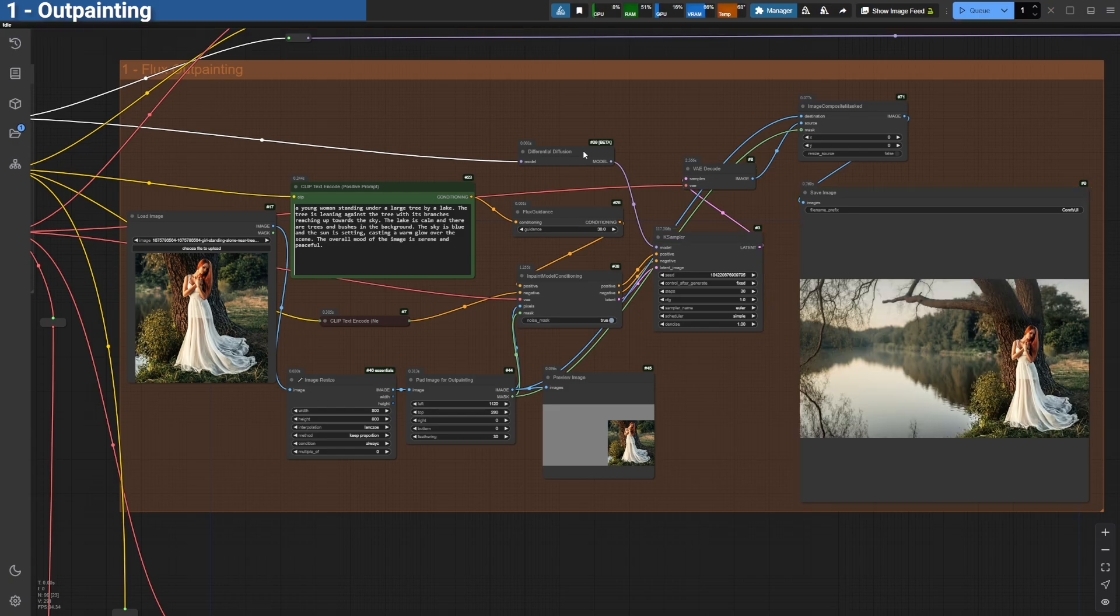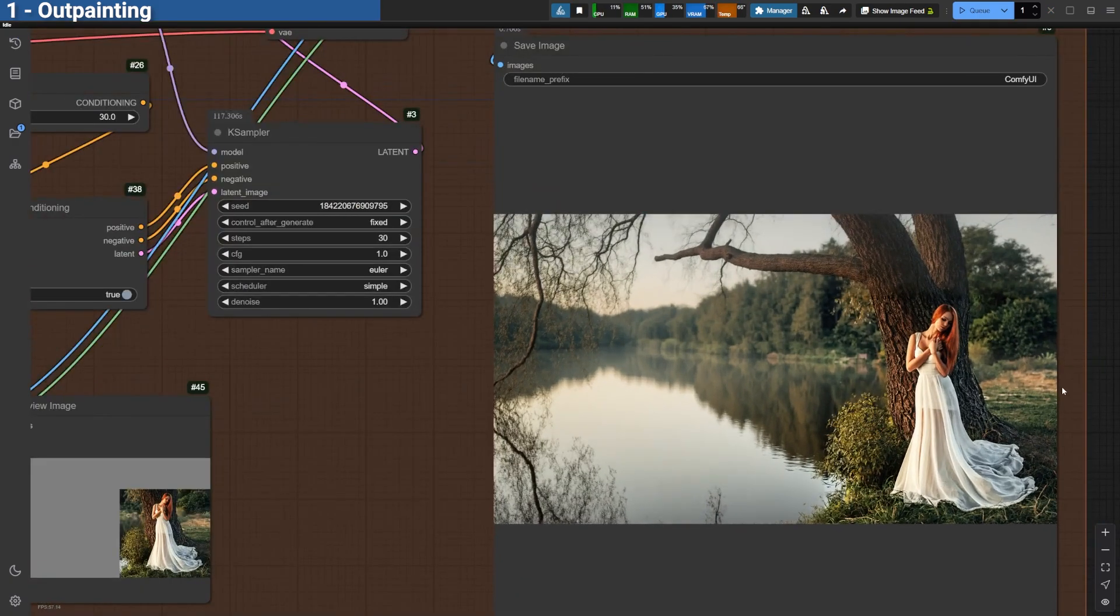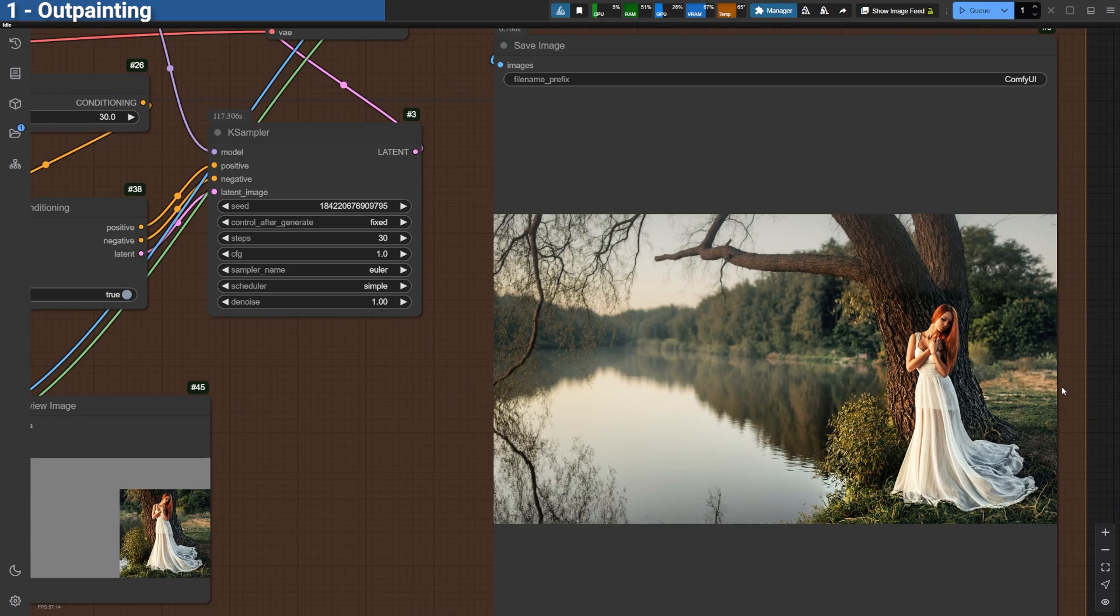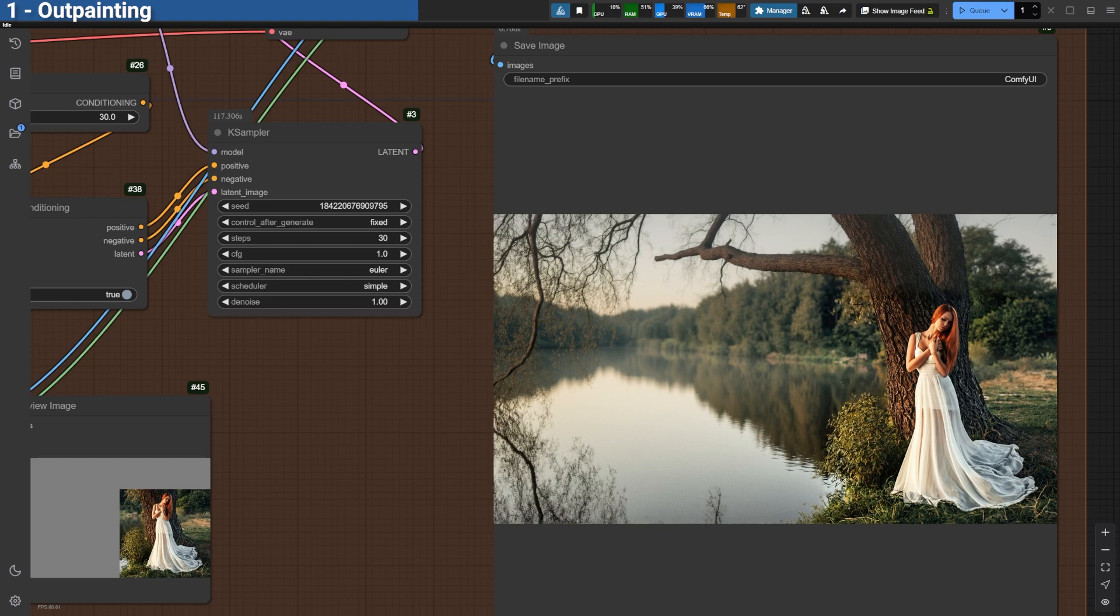As you can see, the result is a beautifully extended canvas sized at 1920 by 1080. While there might be slight color mismatches, these can be easily corrected in Photoshop or any editing software. One critical tip,